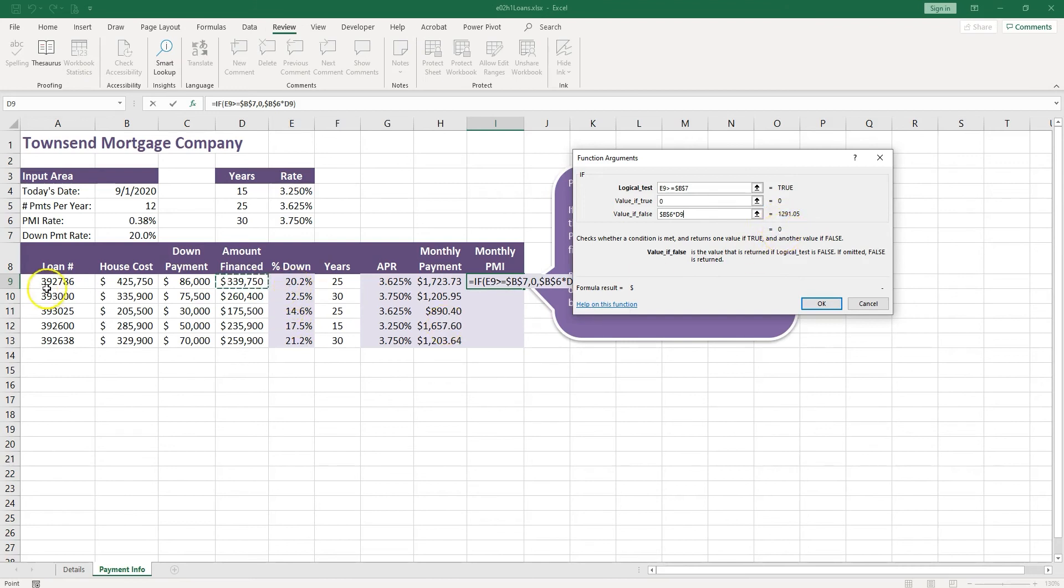So let's go ahead and many fees, any PMI fee. And let's go ahead and push OK.